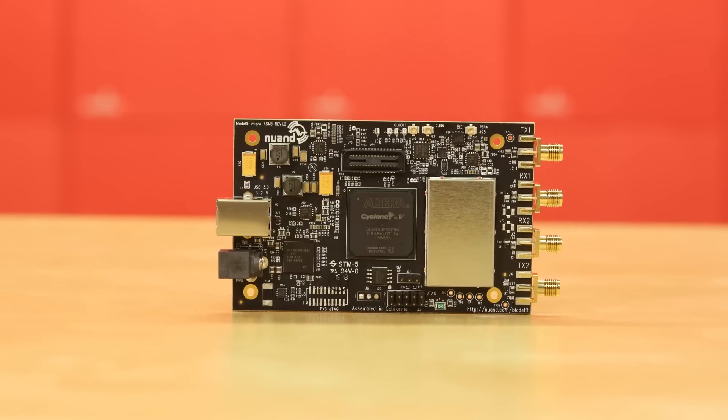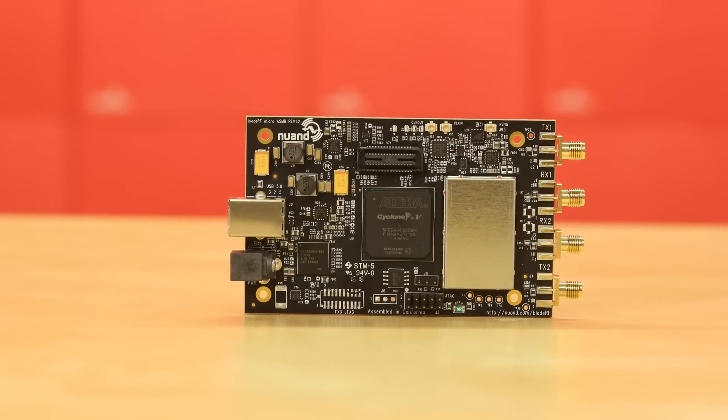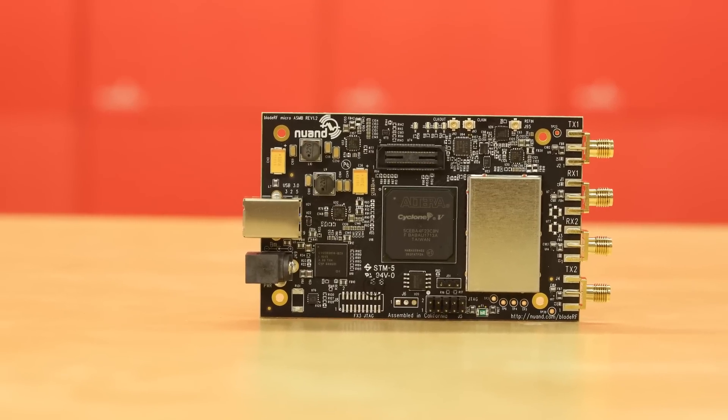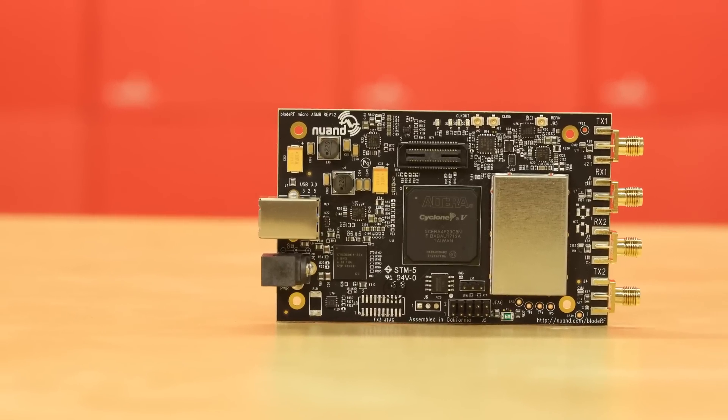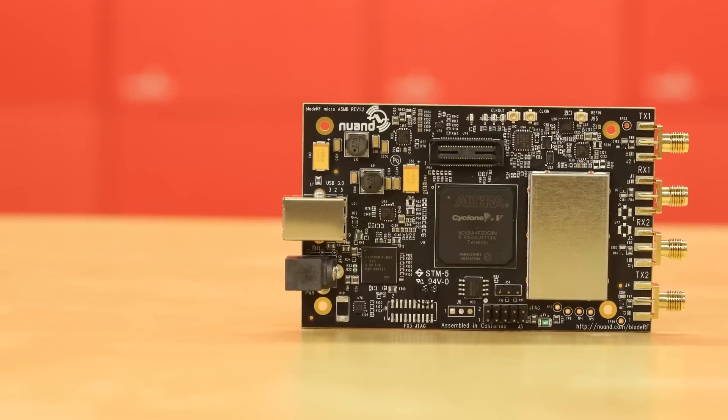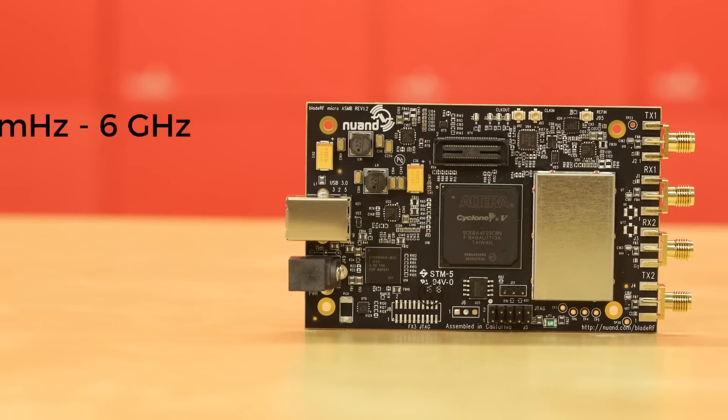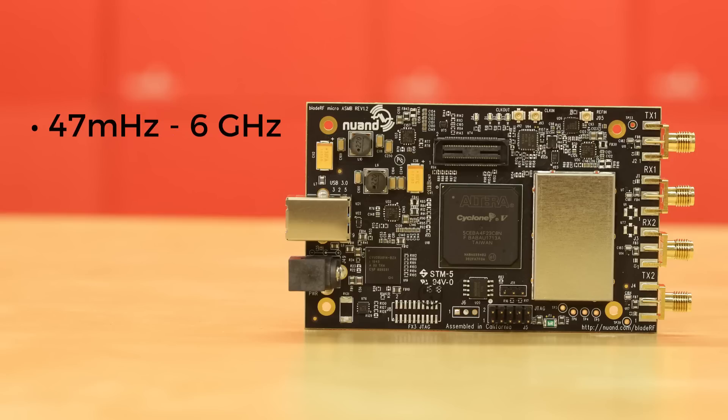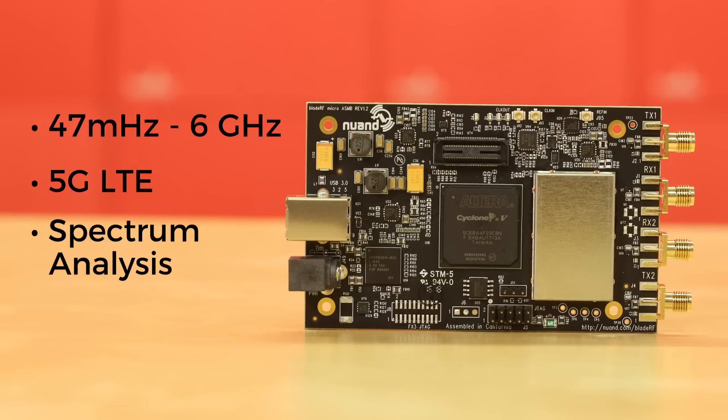The Blade RF Micro A4 has a pretty astounding frequency response. We're going all the way from 47 megahertz to 6 gigahertz, and that means this is capable of doing 5G LTE as well as spectrum analysis, troubleshooting, and transceiving anywhere in that bandwidth between 47 megahertz and 6 gigahertz.